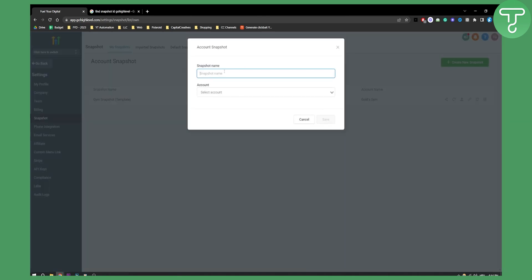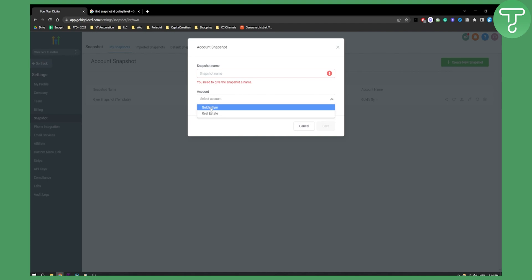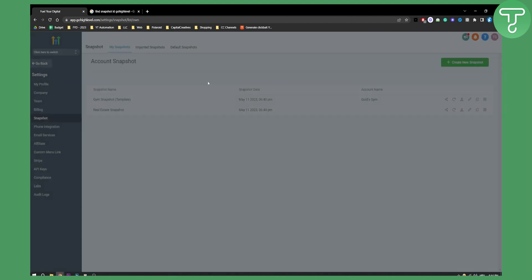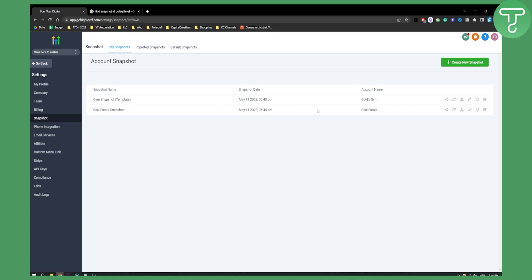Once you create a new snapshot name, for example real estate snapshot, we can name this real estate snapshot. We can hit save and once that loads up this will import our subaccount from real estate into a snapshot.